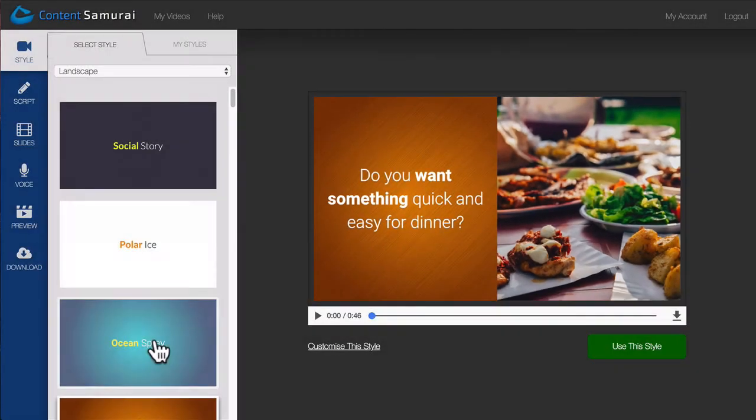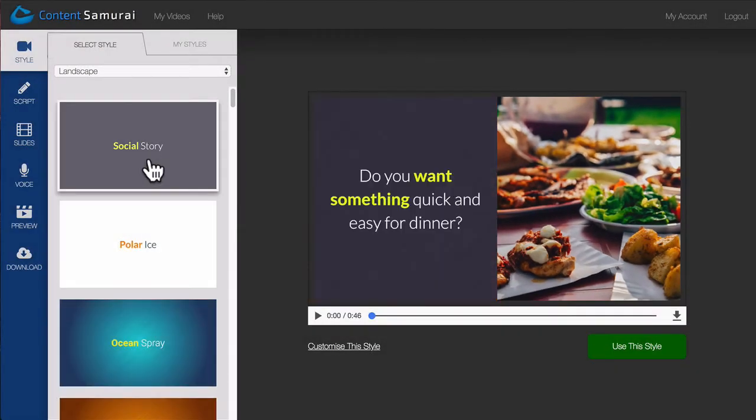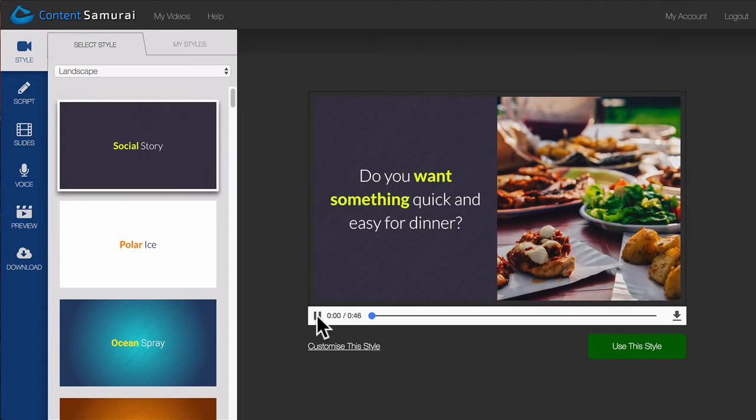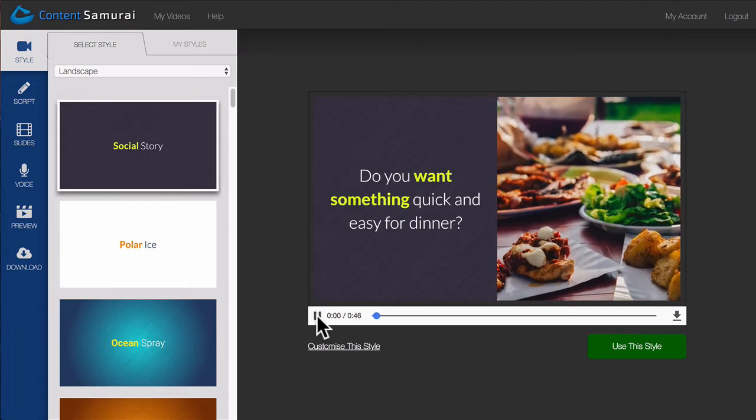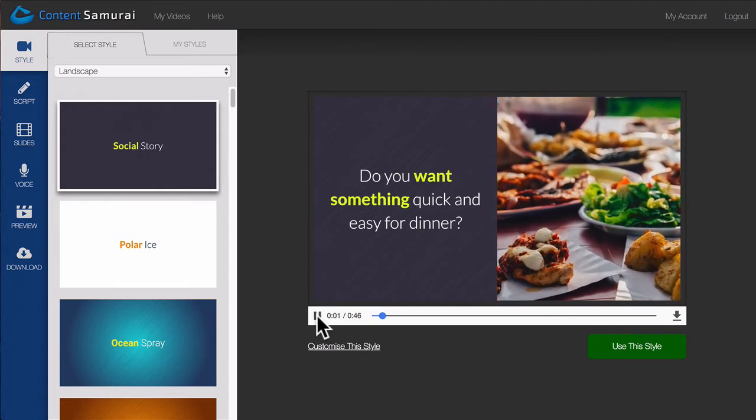You can even play the example video if you want to make sure you've picked the right style for your video.